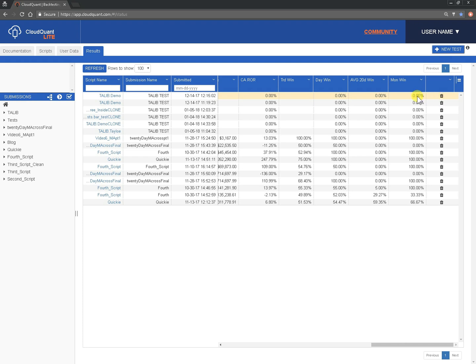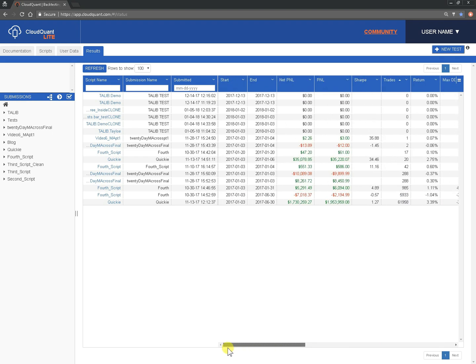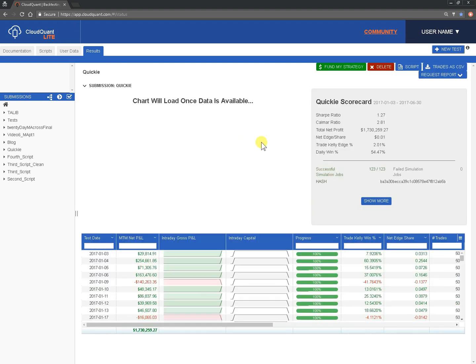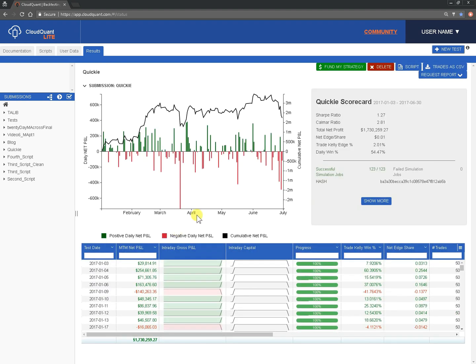If there's a script that you don't want anymore, you can simply press this trash can to delete them. And if we go back to the beginning here, if there's a particular backtest you want to look at, you simply click on the right hand side here to jump to the results for that backtest.